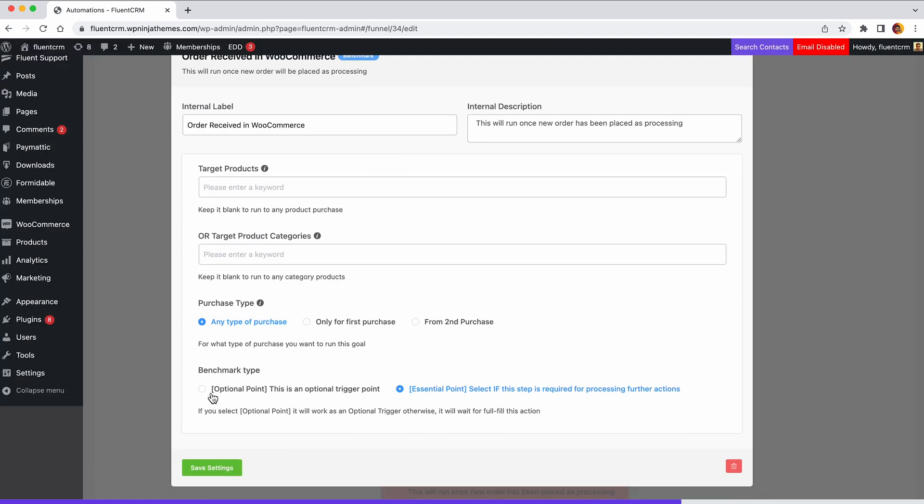Goals can be optional or essential. Now, if you select essential, then the next actions will continue only if the user meets this goal. And if you choose optional, it will work as an optional trigger.